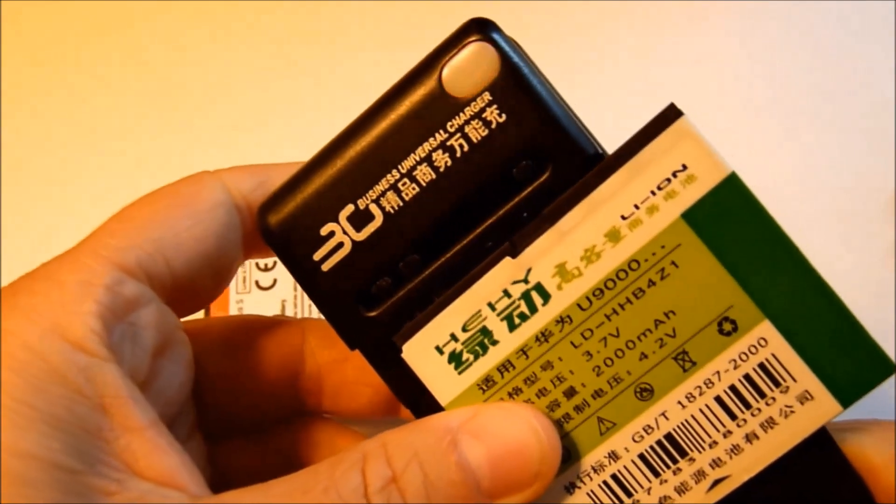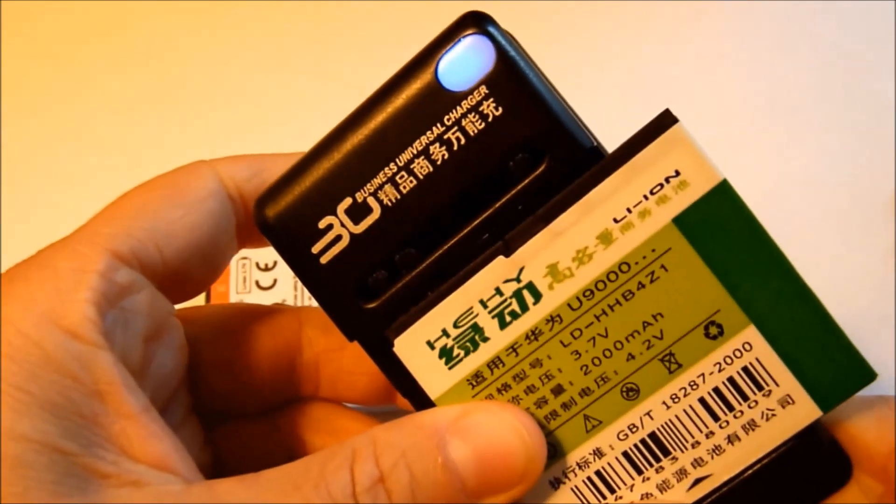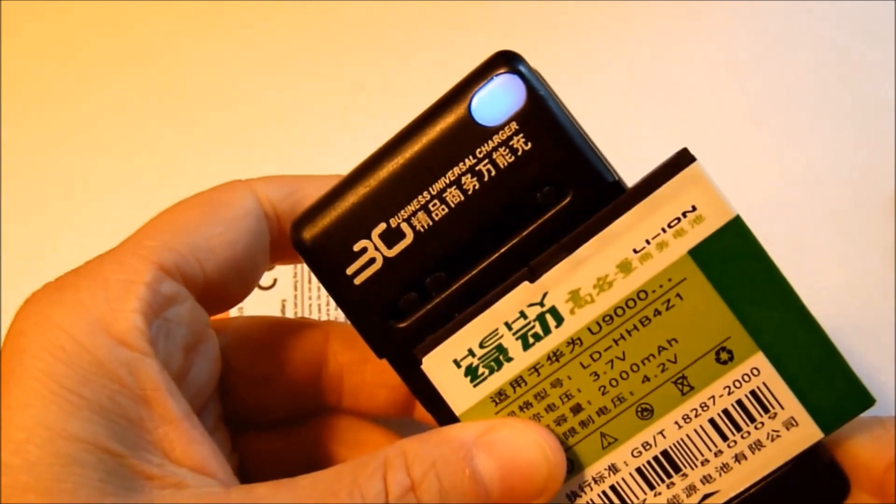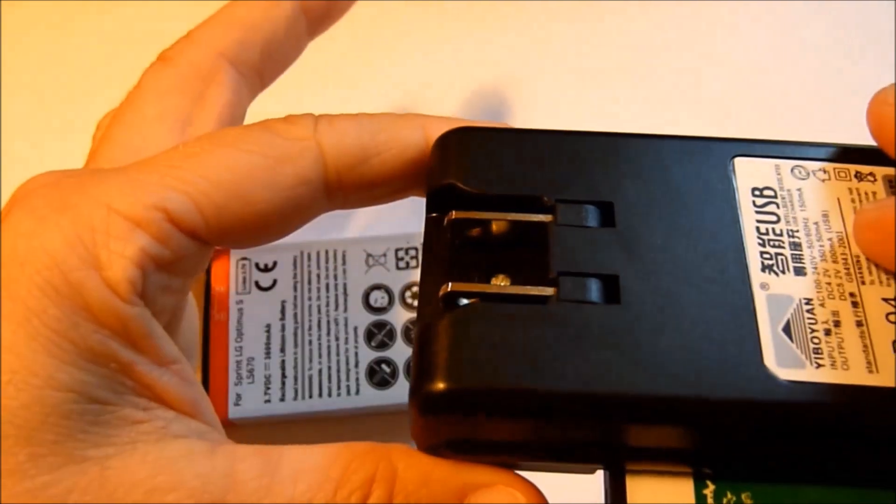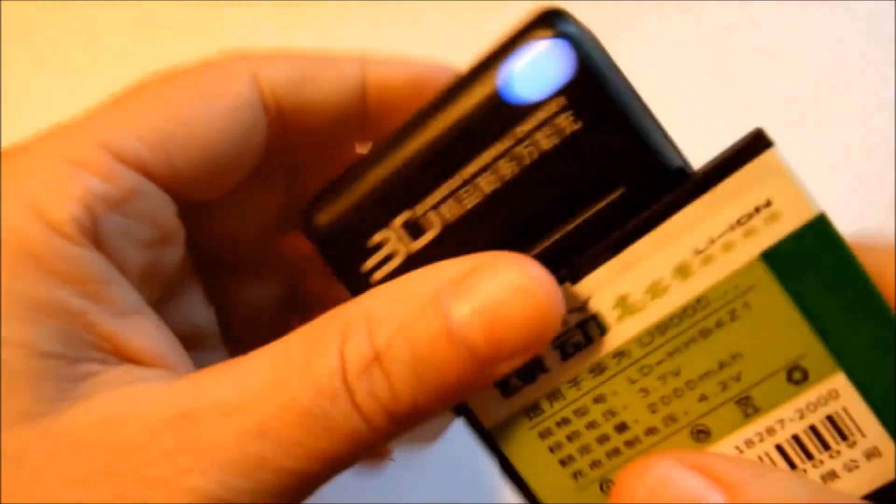You'll know that you have it in the correct spot. You'll see the blue light come on. And this is not plugged in.